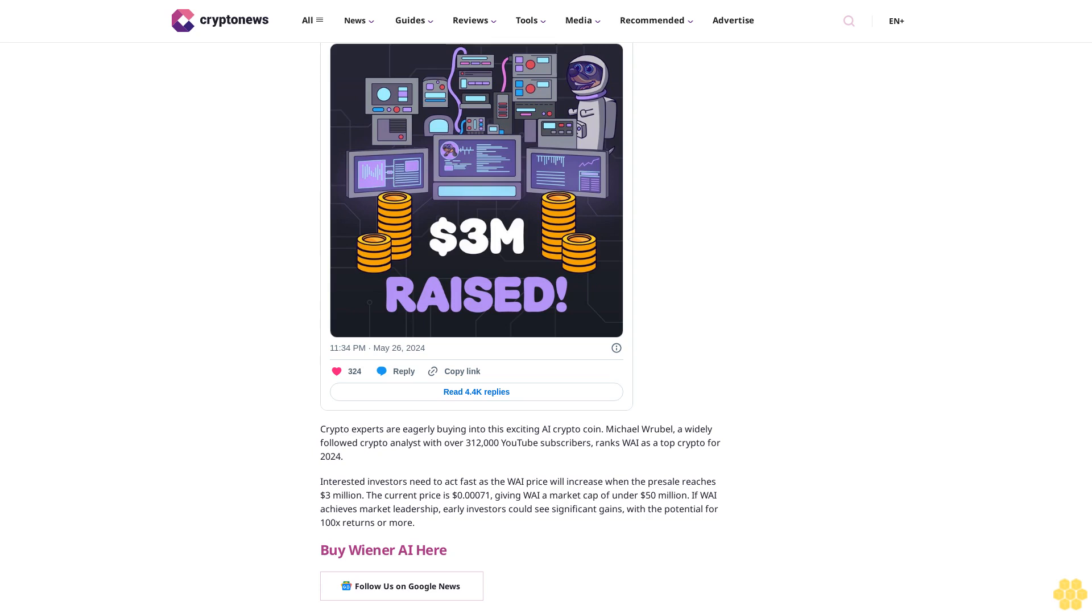Crypto experts are eagerly buying into this exciting AI crypto coin. Michael Wrubel, a widely followed crypto analyst with over 312,000 YouTube subscribers, ranks WAI as a top crypto for 2024. Interested investors need to act fast, as the WAI price will increase when the presale reaches $3 million. The current price is 71 cents, giving WAI a market cap of under $50 million. If WAI achieves market leadership, early investors could see significant gains, with the potential for 100x returns or more.